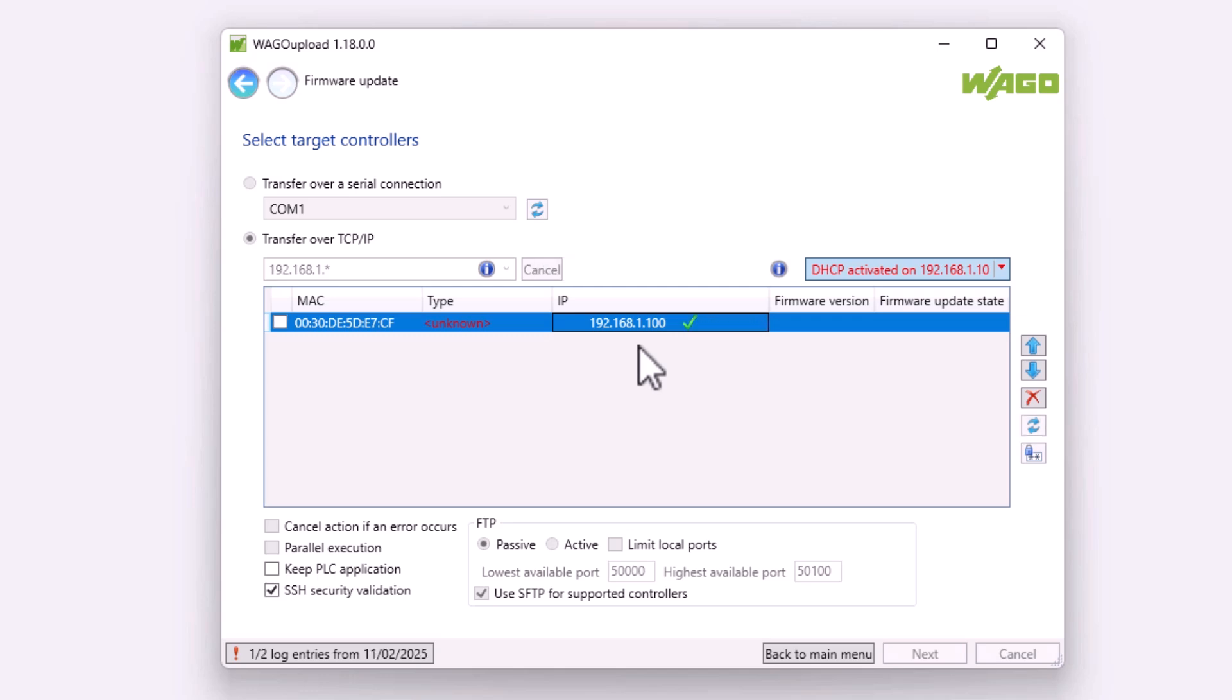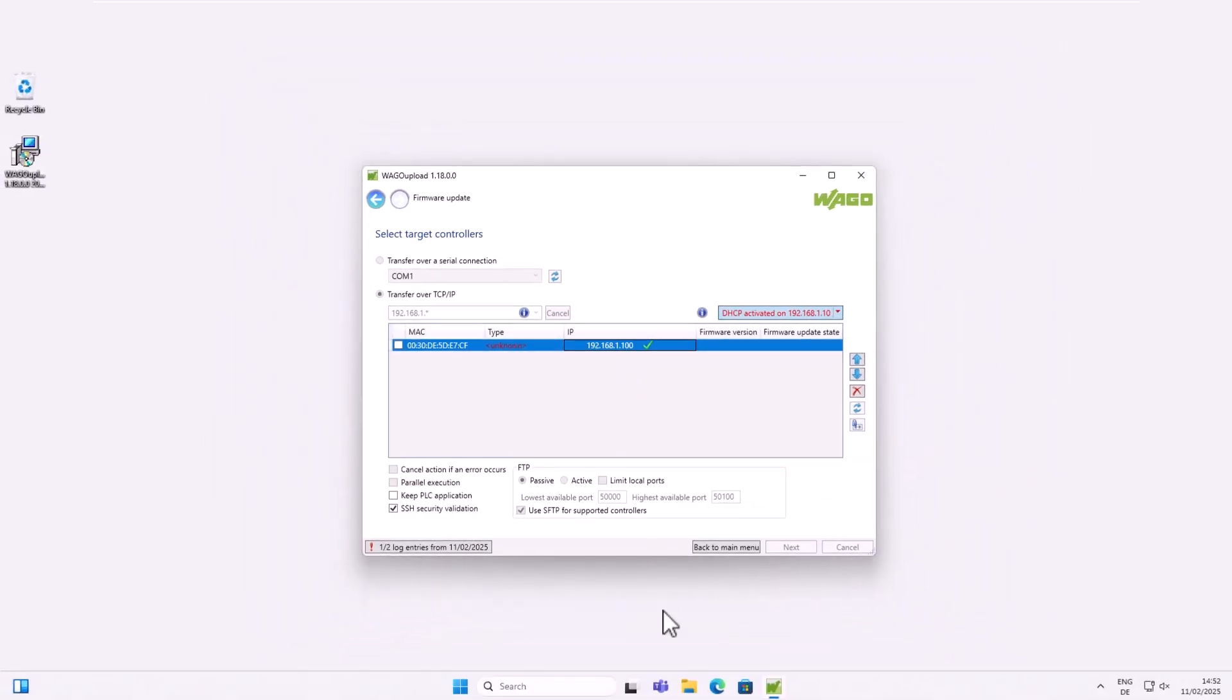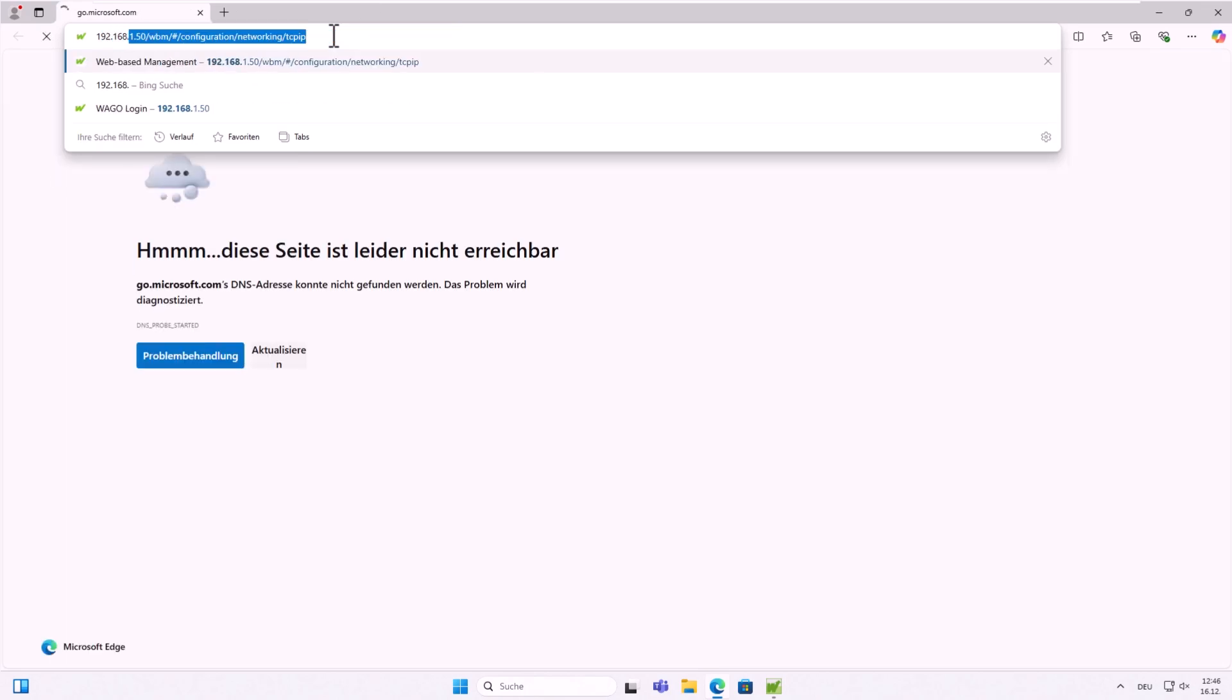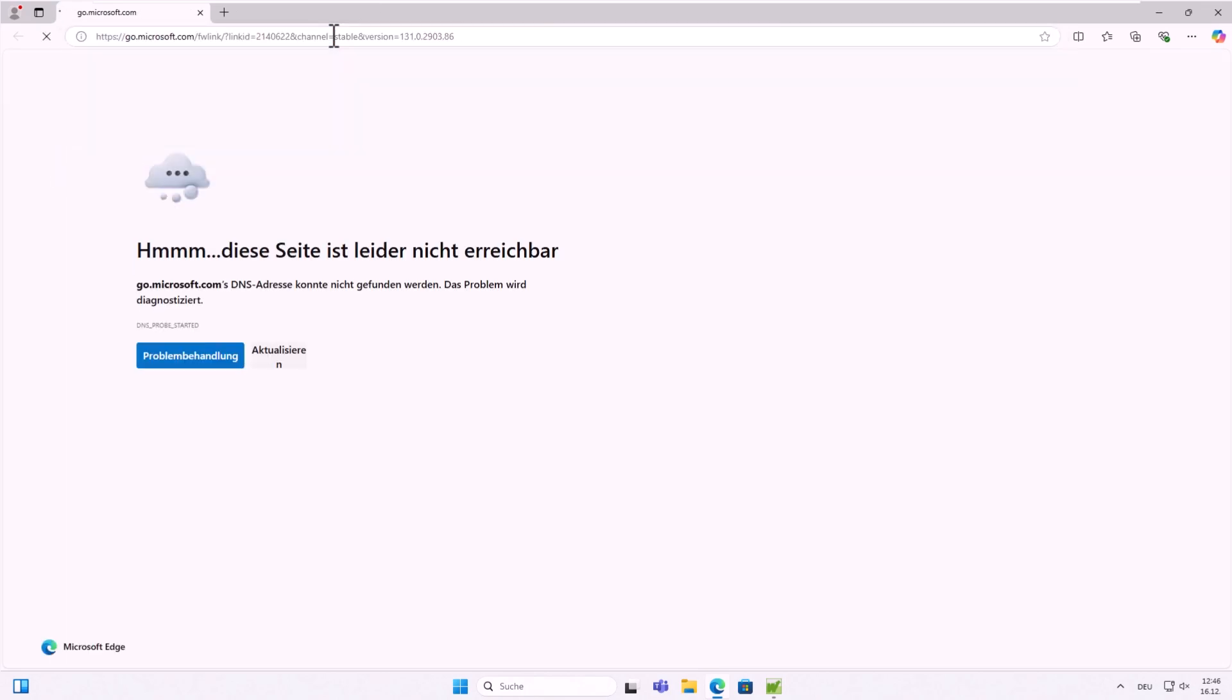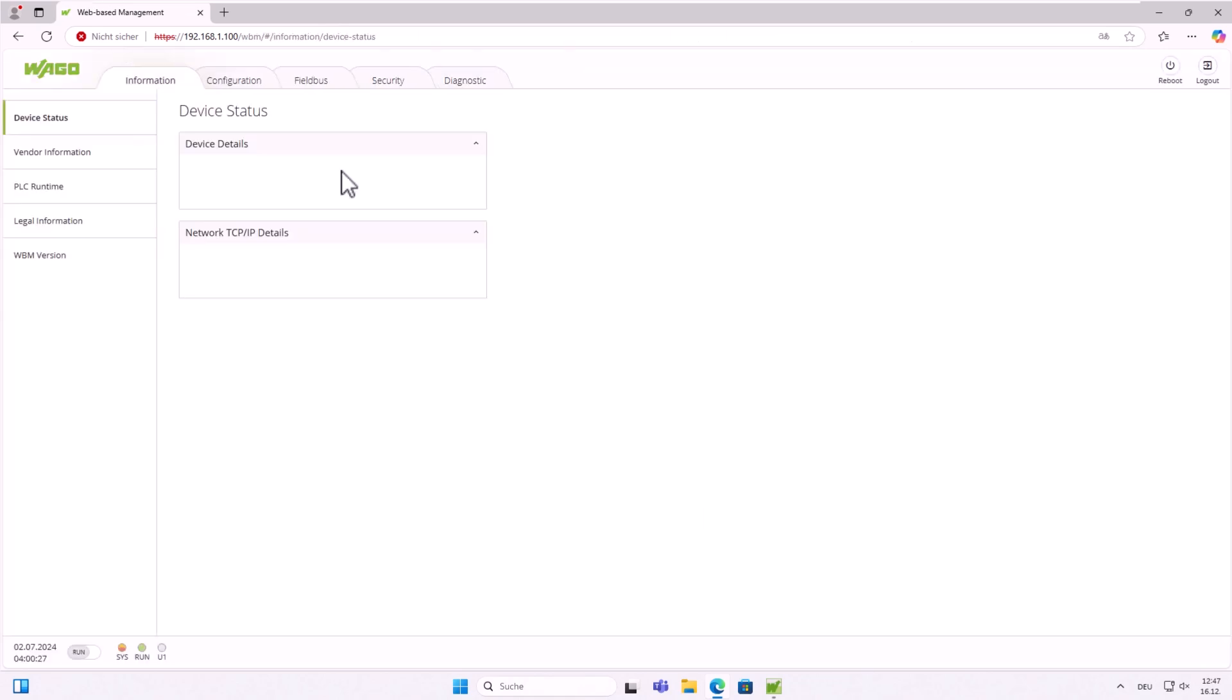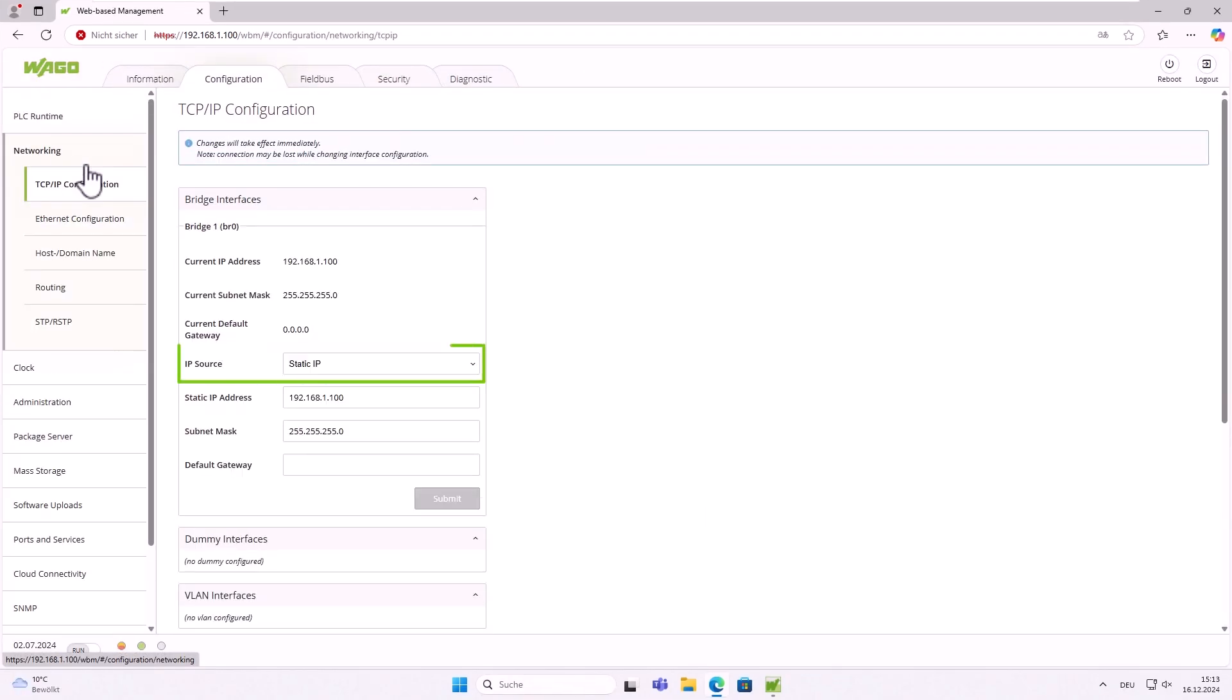The DHCP function can be disabled, and when we search for the controller using the IP address, it will be found. There is another important feature we would like to show you. If we now connect to Ethernet settings or WBM, we can see that the controller has been configured with a static IP address in the network settings. This is because WAGO Upload can find a controller configured with DHCP, but if you then assign an IP address to it, it will be assigned as a static IP address. If you want to get the controller back to DHCP, you have to reset it in the WBM or with Ethernet settings.